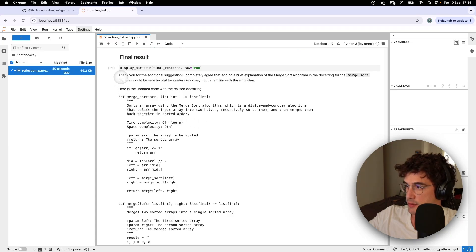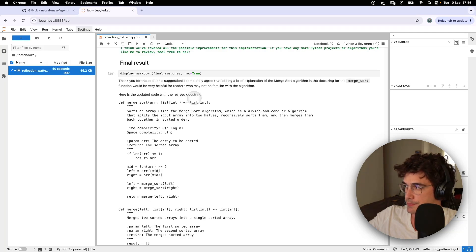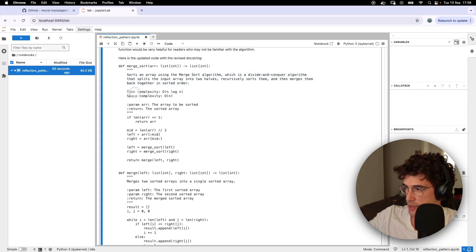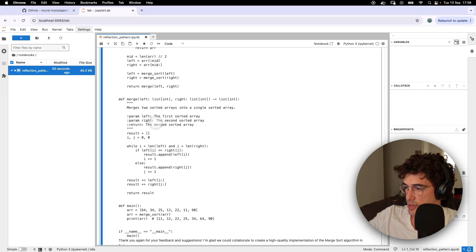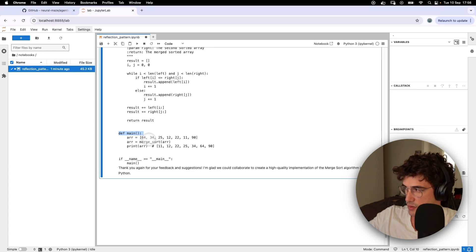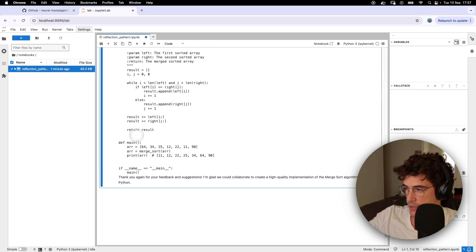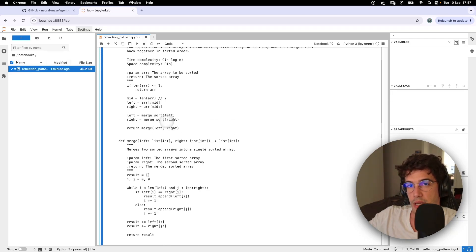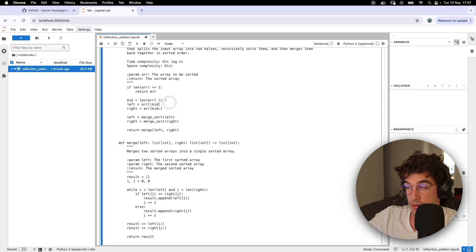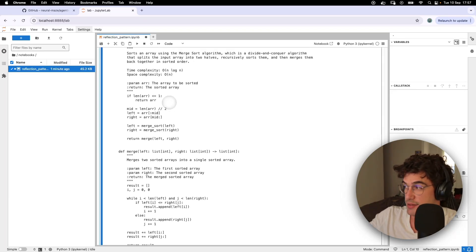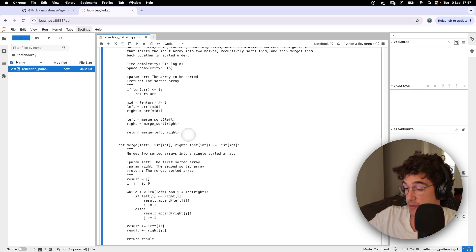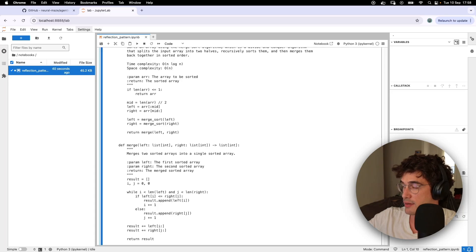You can see that the LLM is responding to the reflection block by incorporating a brief explanation of merge sort in the docstring, adding time complexity and space complexity information, and creating a main function with example usage. This is the end of this quick explanation of the reflection pattern. If you like the content, please subscribe and click the like button. If you like this project, please give it a star on GitHub — it takes a lot of time to create and I really appreciate it. See you in the next video!